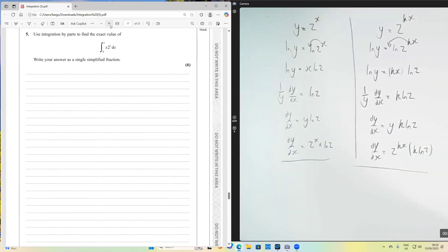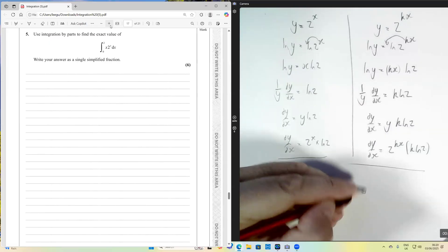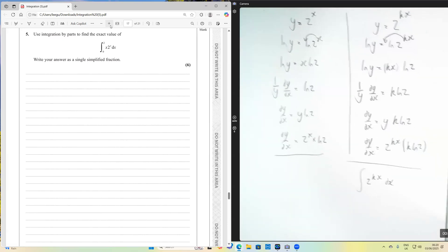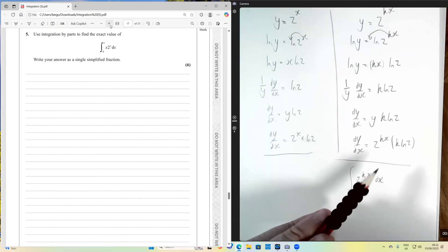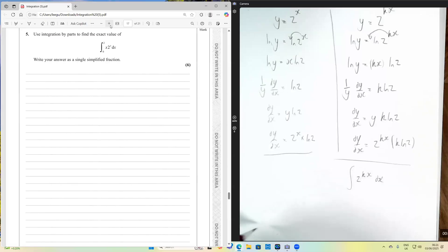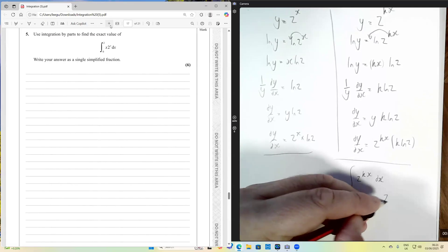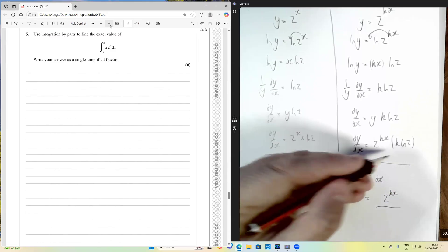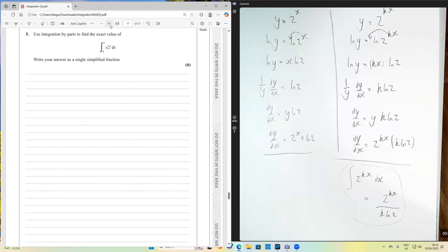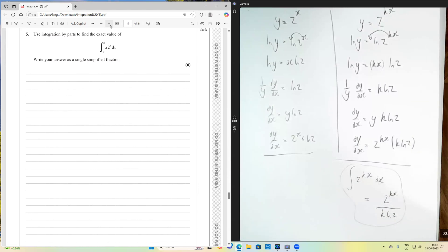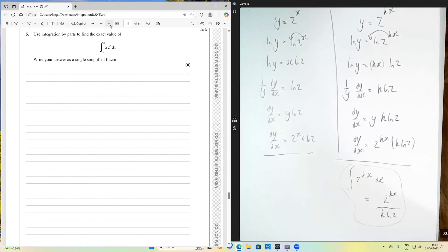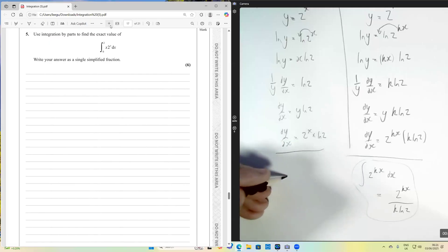Now let's think about integrating them. If I wanted to integrate 2 to the kx, it's just the opposite of differentiating. When I differentiate I get 2^(kx) times k·ln2, so integrating 2^(kx) gives 2^(kx) divided by k·ln2. More generally, the integral of a^(kx) is a^(kx) over k·ln(a), whatever the base.